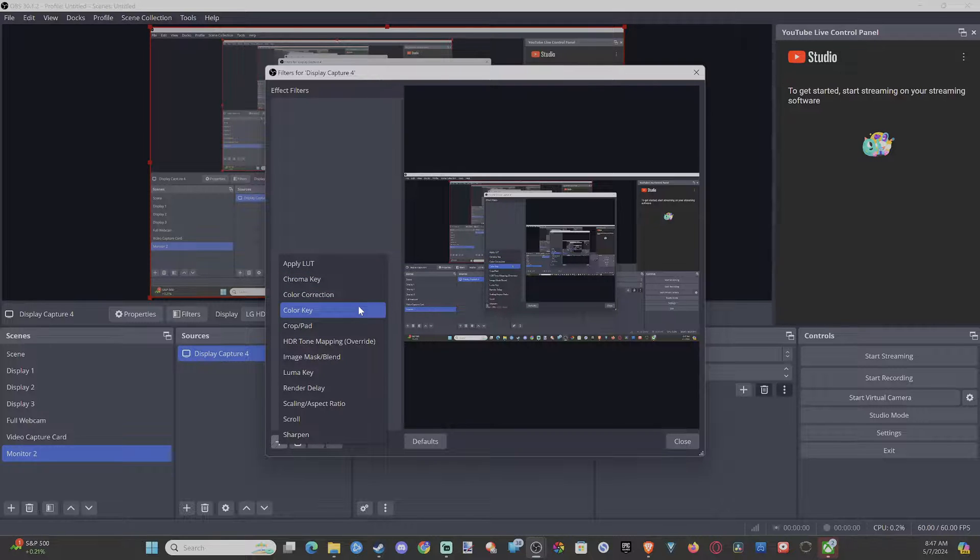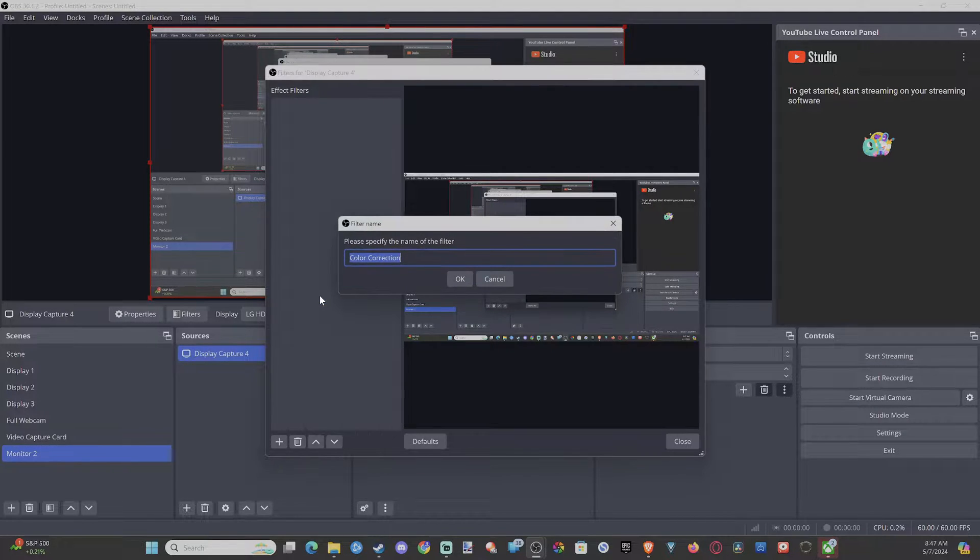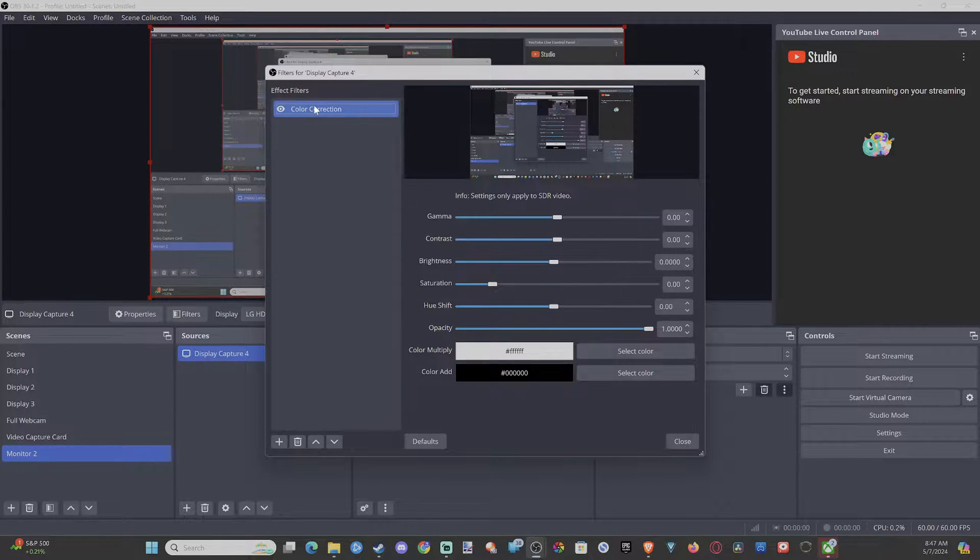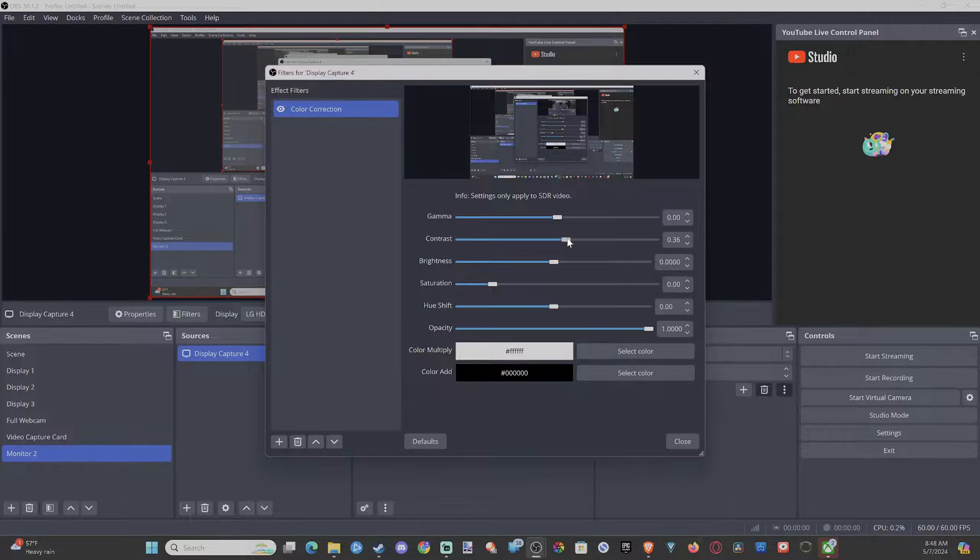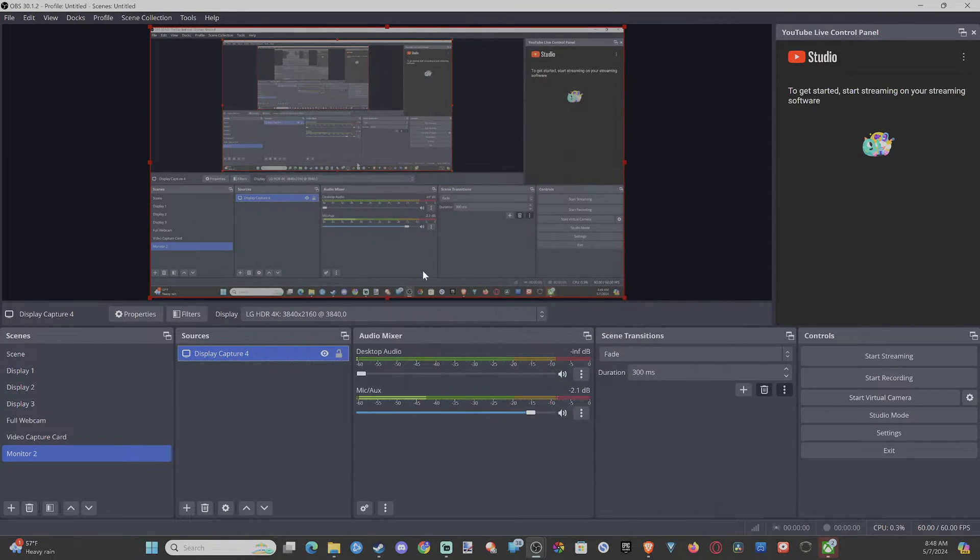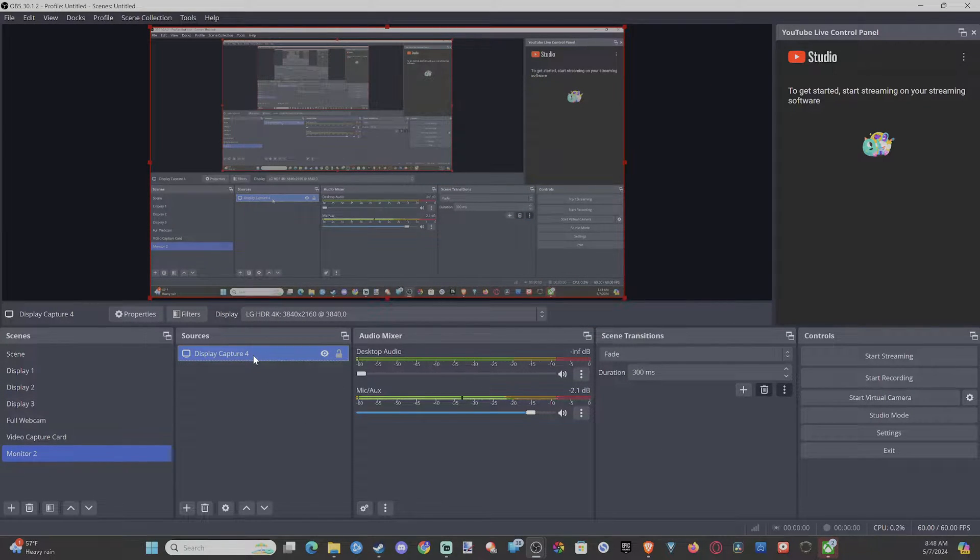So we can go to Color Correction, go to it, and then we can add more contrast to it—just a little bit—and it should look a little bit better. Hopefully this video did indeed help you.